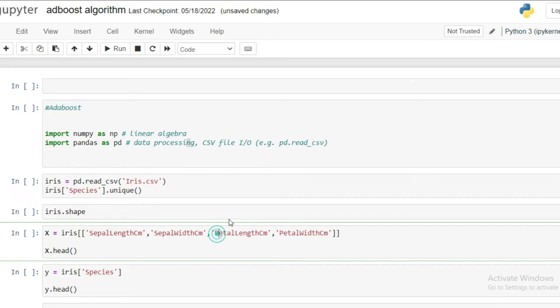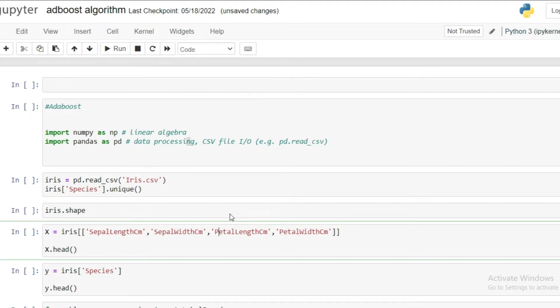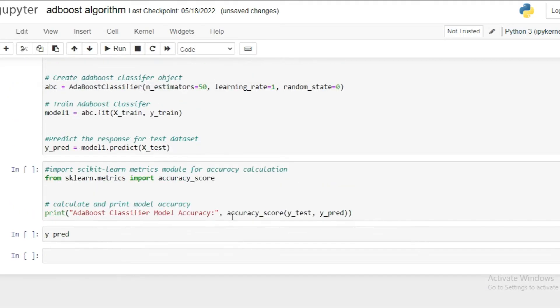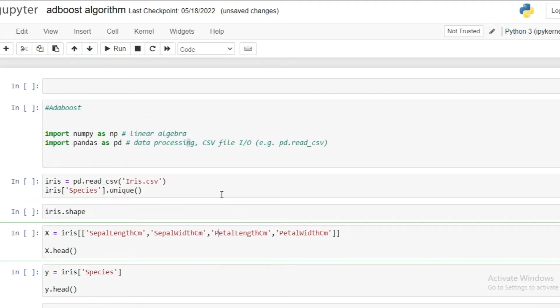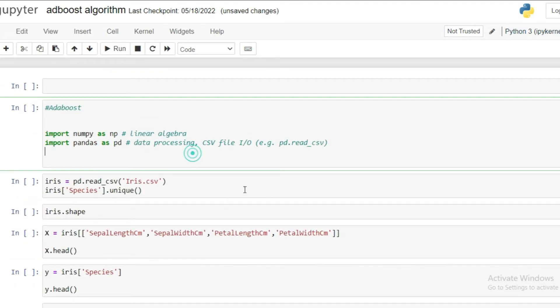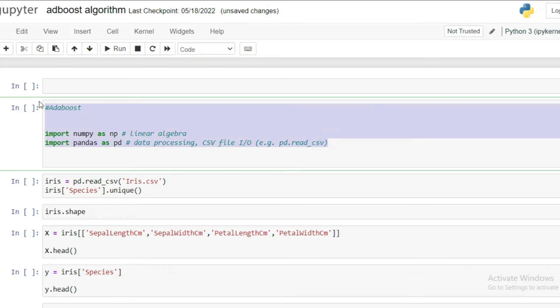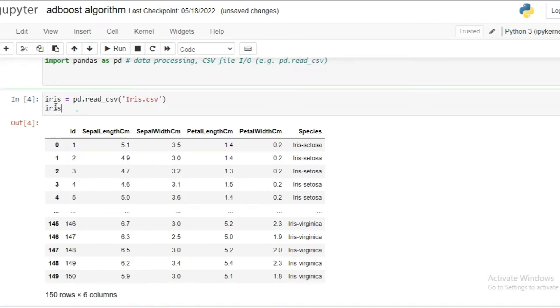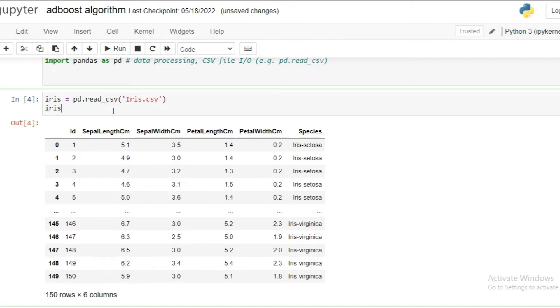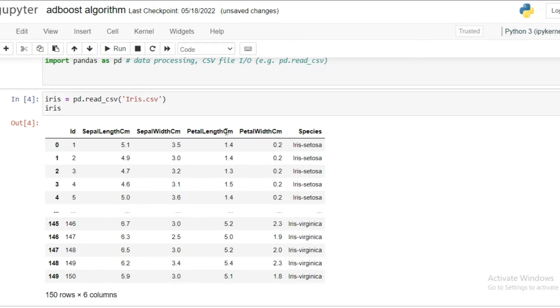So compared to theoretical part, the coding part is much easier for me to explain. So this is my Jupyter notebook. In the first cell of my Jupyter notebook, I imported two required basic libraries. And then for this algorithm, I used one of the famous datasets for ML practice that is called Iris dataset. I will provide the link to the dataset in the description so you can use that dataset for practice purposes.